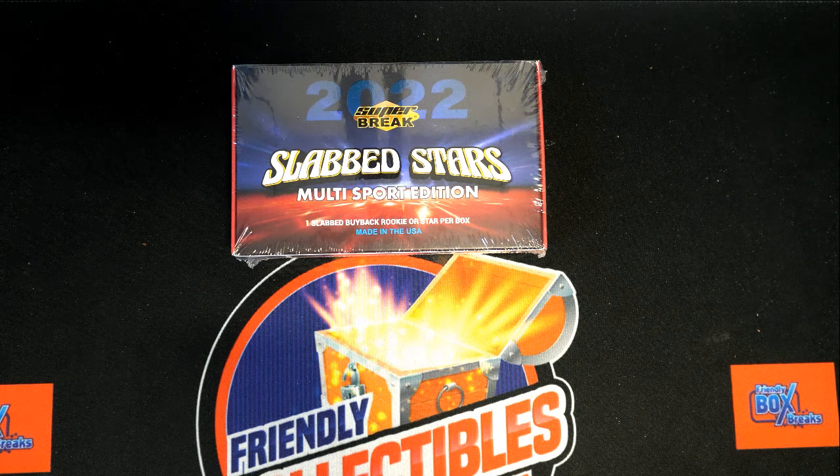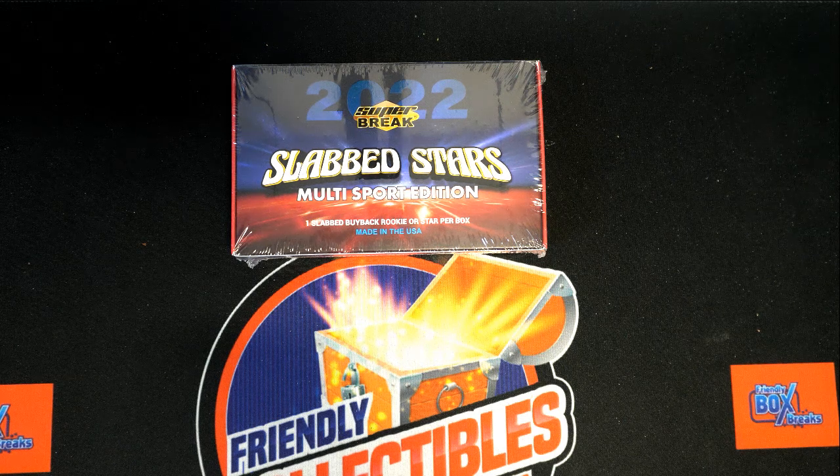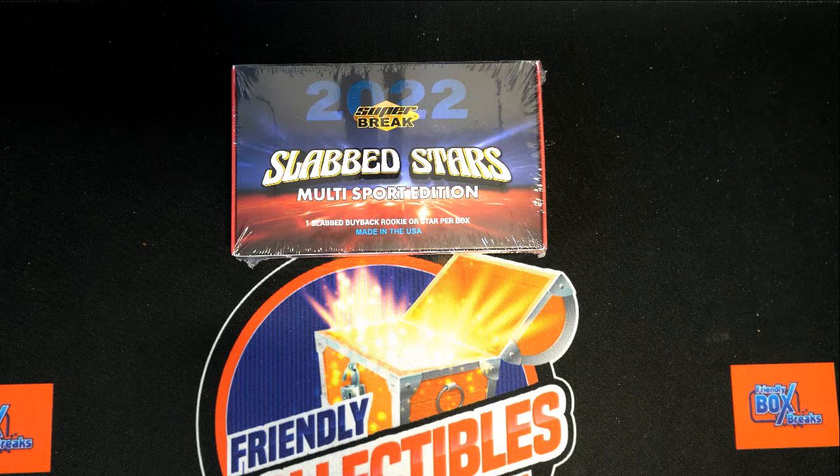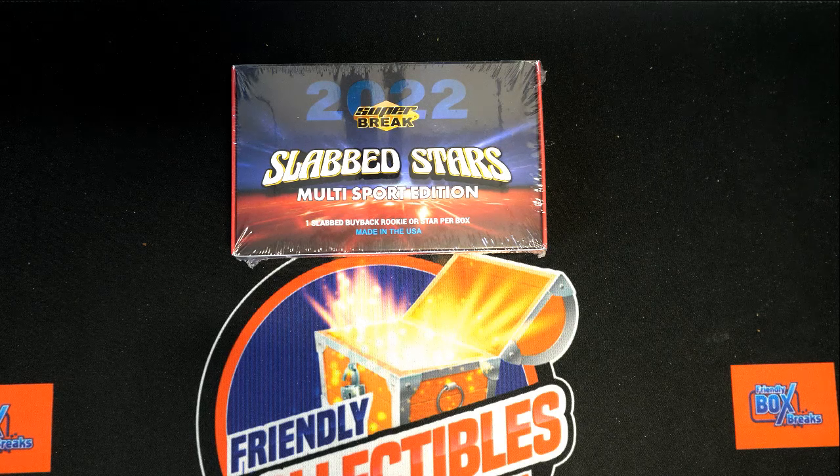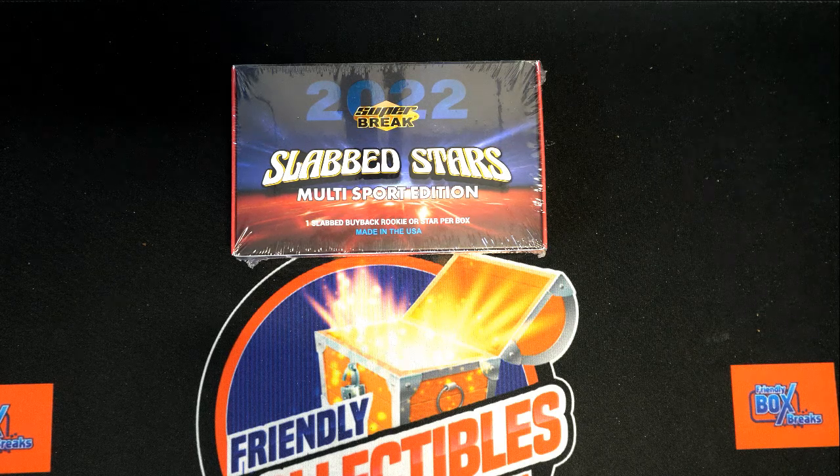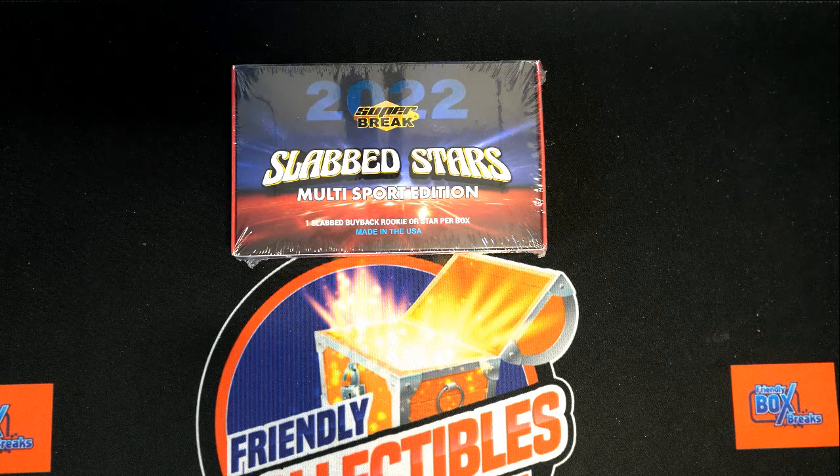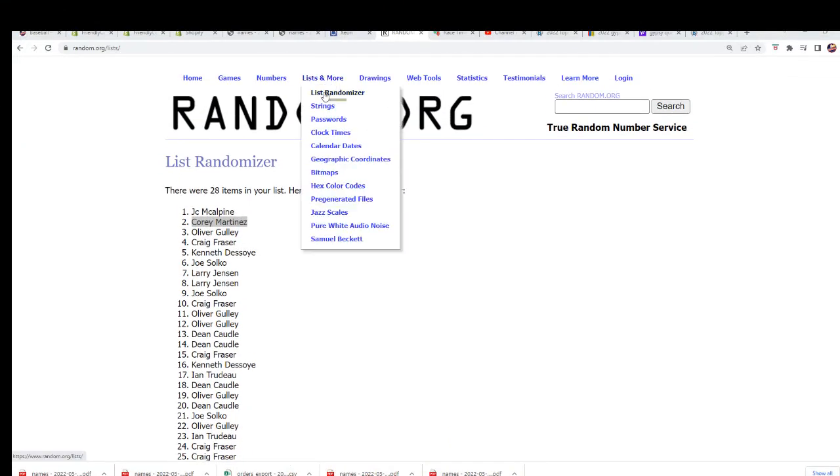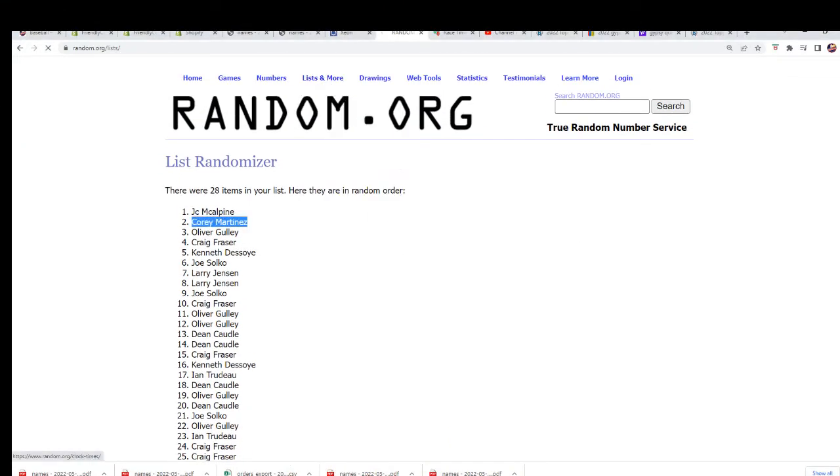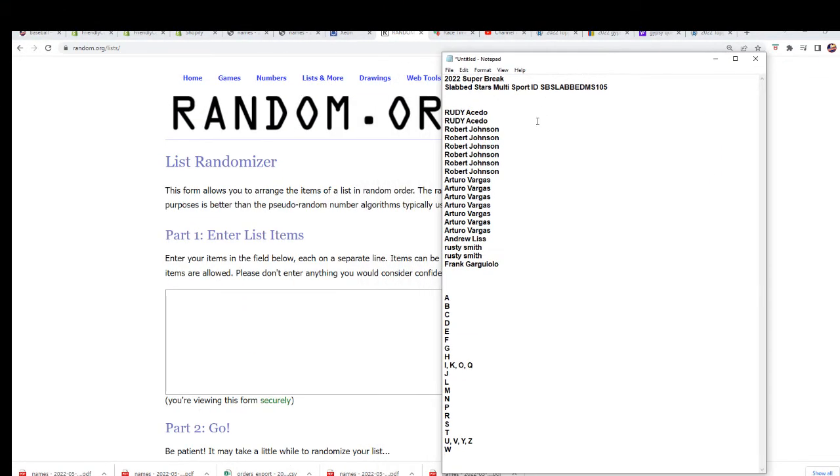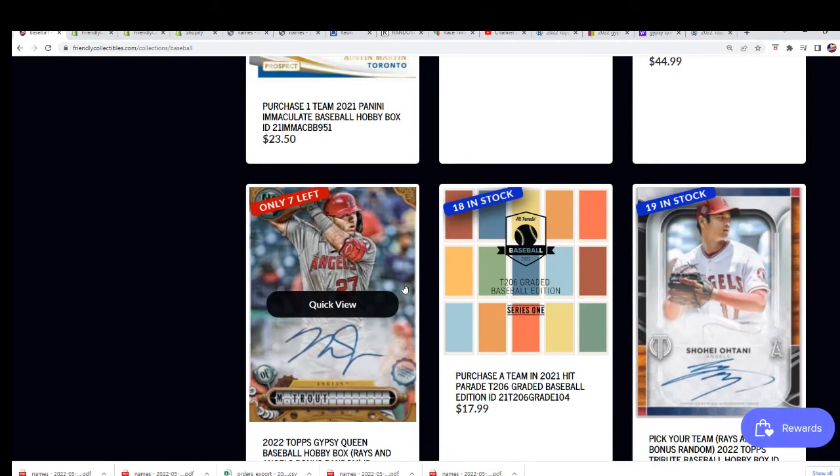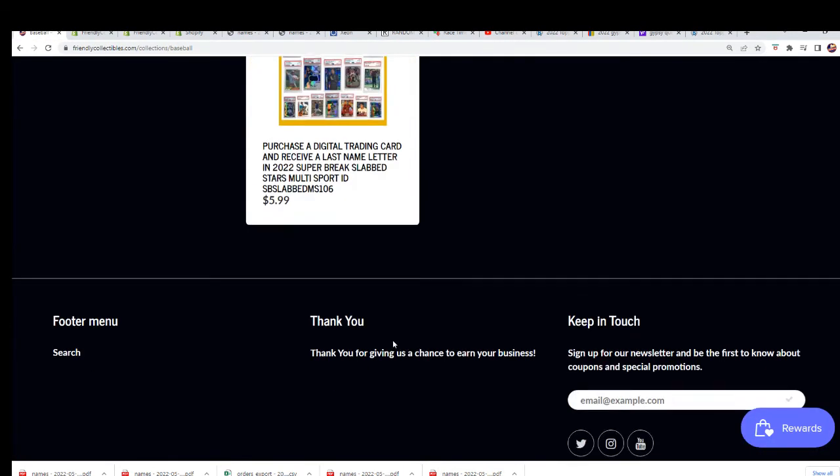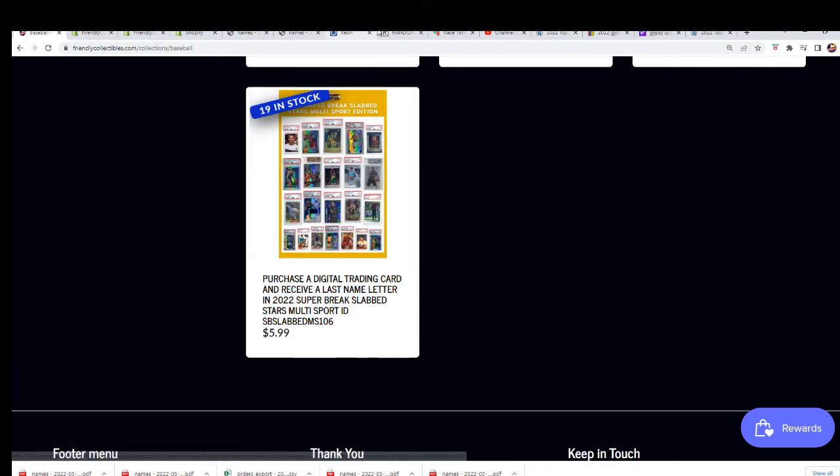Alright, so here we go. Slab Stars is happening and everybody's getting ready to get their letter randomly. It's a last name letter box break, so I just want to double check and make sure I've got it correct. That is last name letter. Make sure I'm not messing up anything. Okay, yep, last name letter, alright.